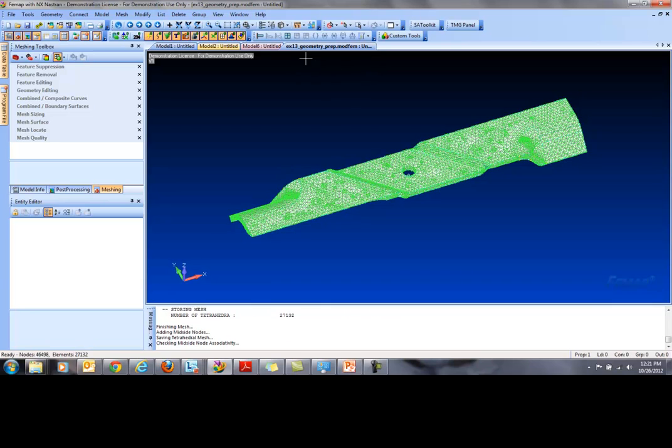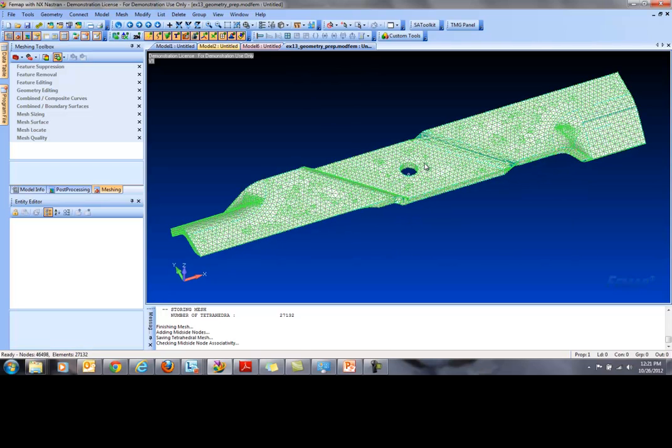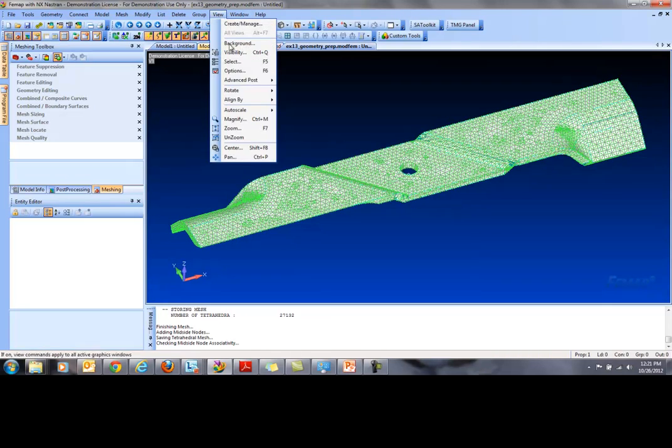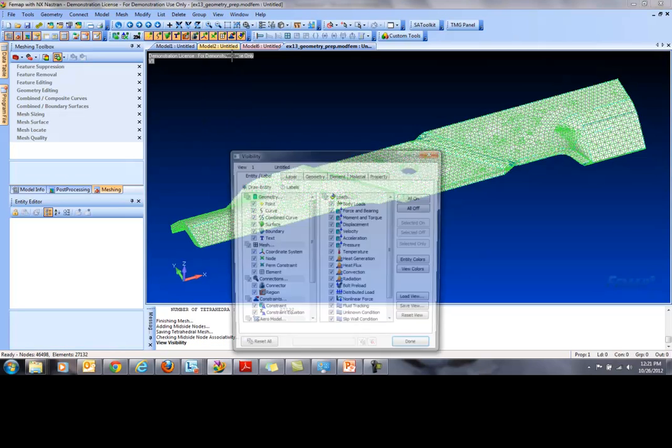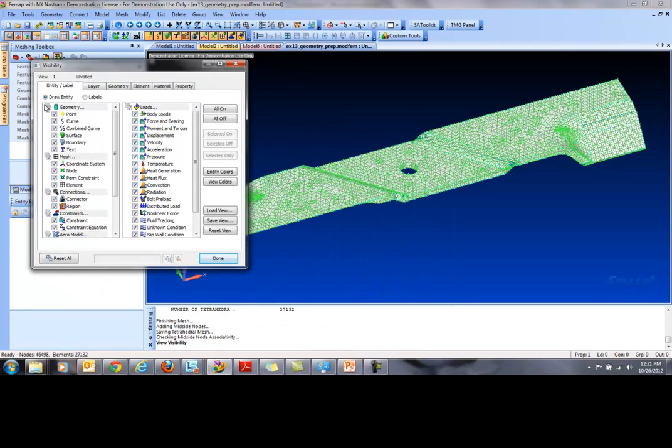Quick tip, if you want to see the elements only, you can go here to View, Visibility, or press CTRL-Q and hide the geometry and also the nodes.